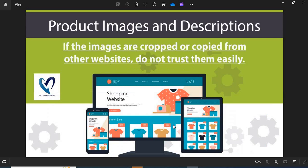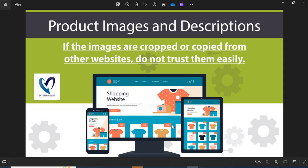Sixth, product images and descriptions. Before shopping, you need to check the product images and descriptions properly. If the images are cropped or copied from other websites, do not trust them easily.